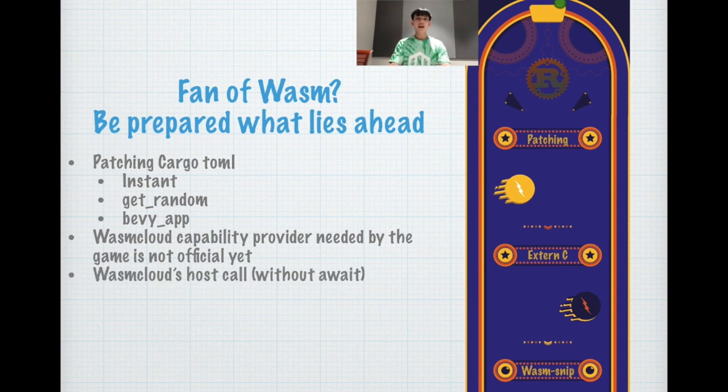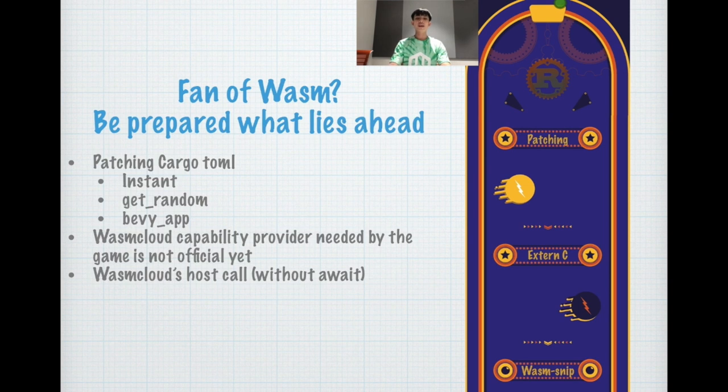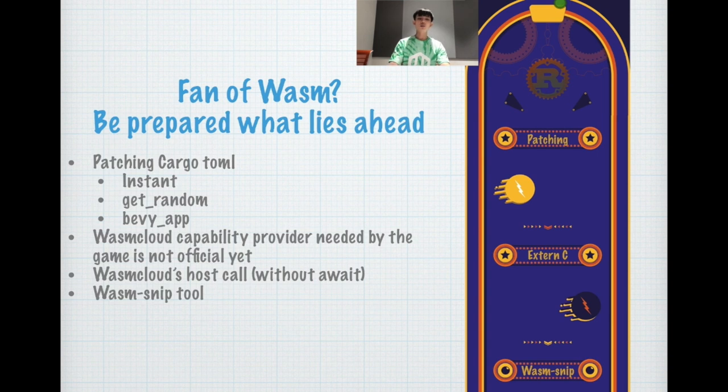And one of the important tricks is to use WasmCloud host call without async await. Finally, some of the useful tools out there is WasmSnake tool.